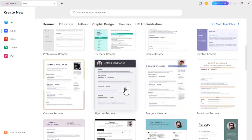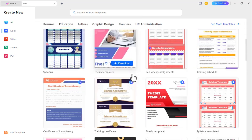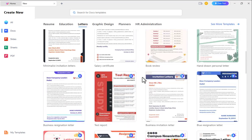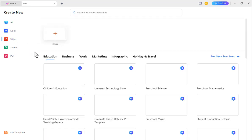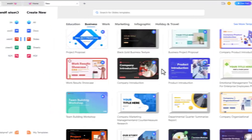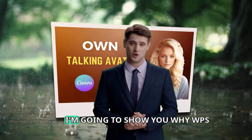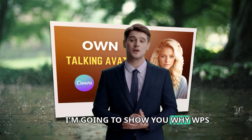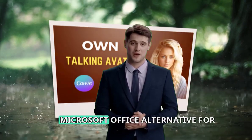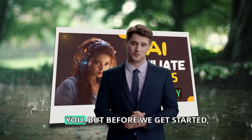Did you know that WPS Office is a free and powerful Office suite that can rival Microsoft Office in terms of speed, performance, and features? Well, in this video, I'm going to show you why WPS Office might be the best Microsoft Office alternative for you.